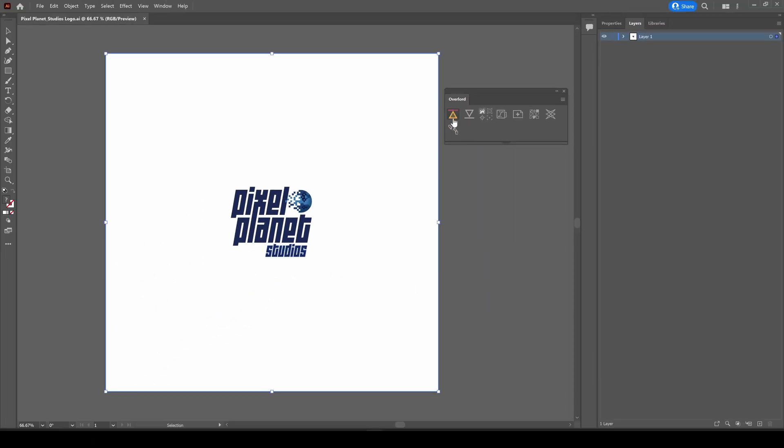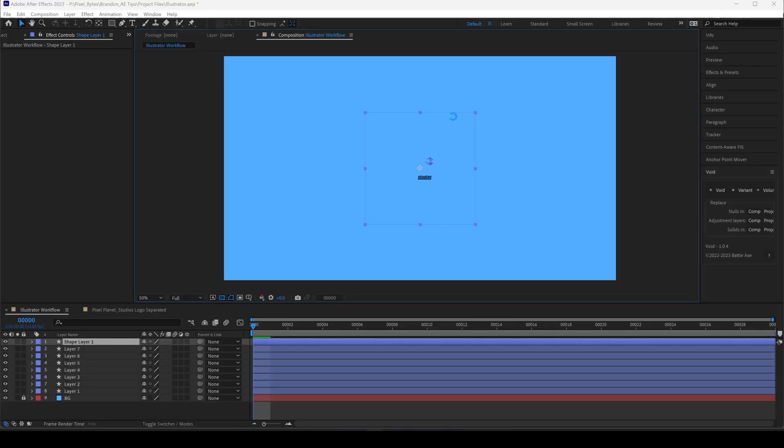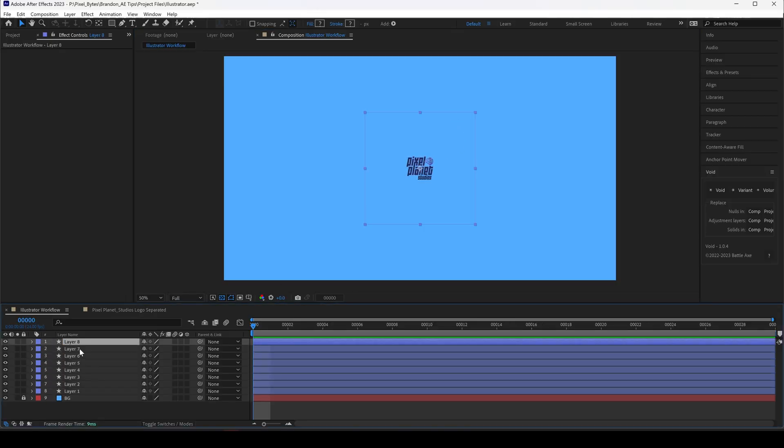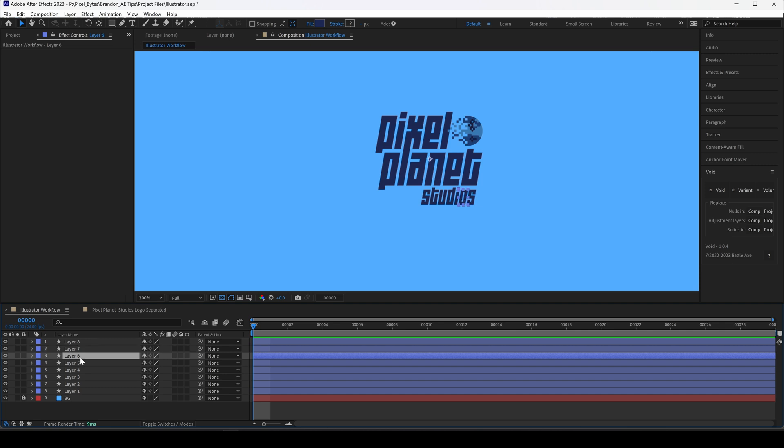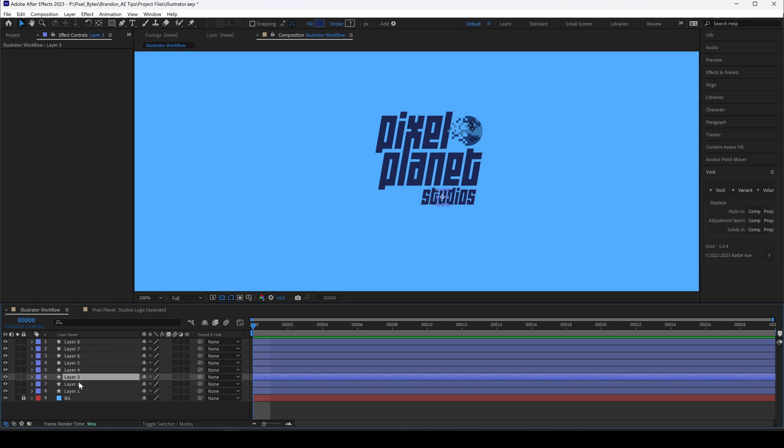If I select all of this and push it to After Effects, you'll see that studios came in letter by letter, but the rest of it came in as one giant shape. There's ways to break this apart in After Effects.